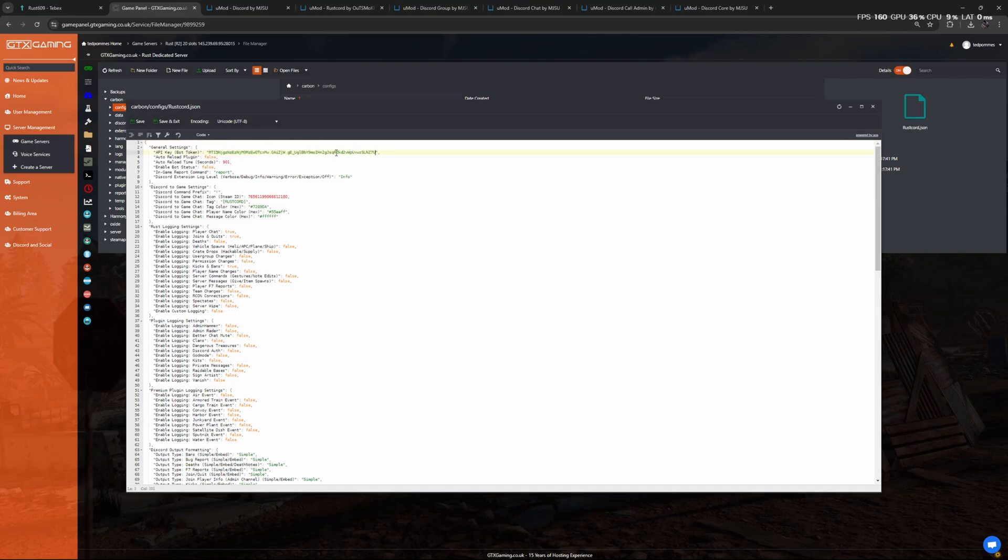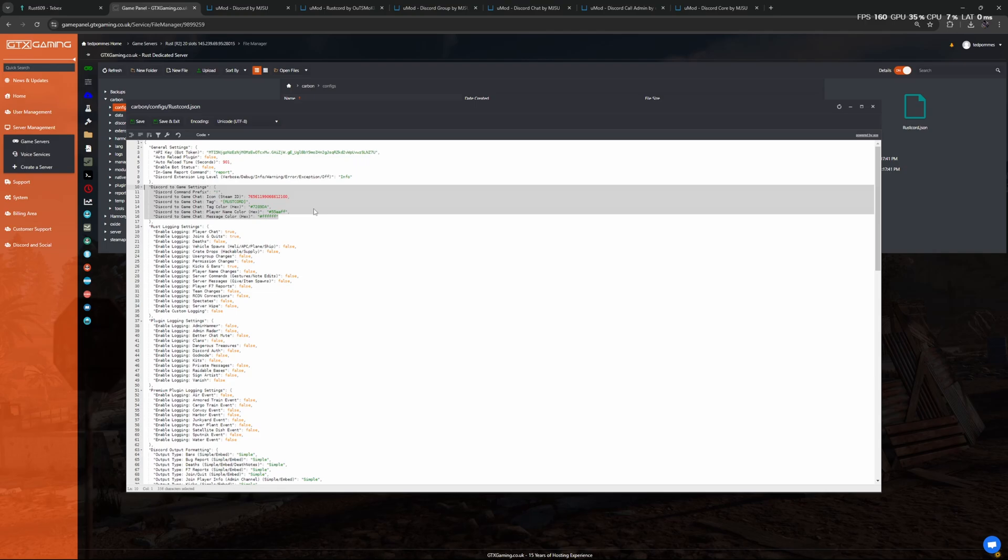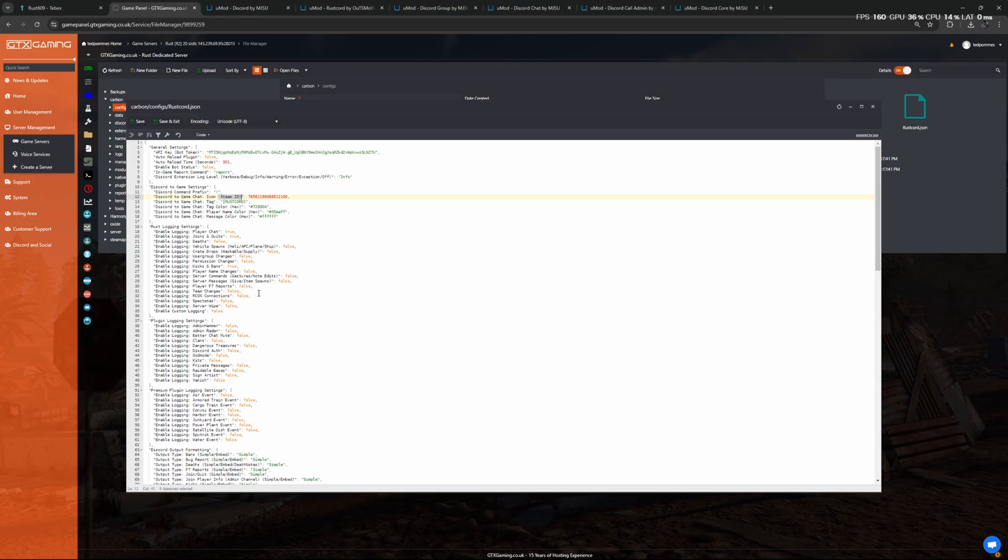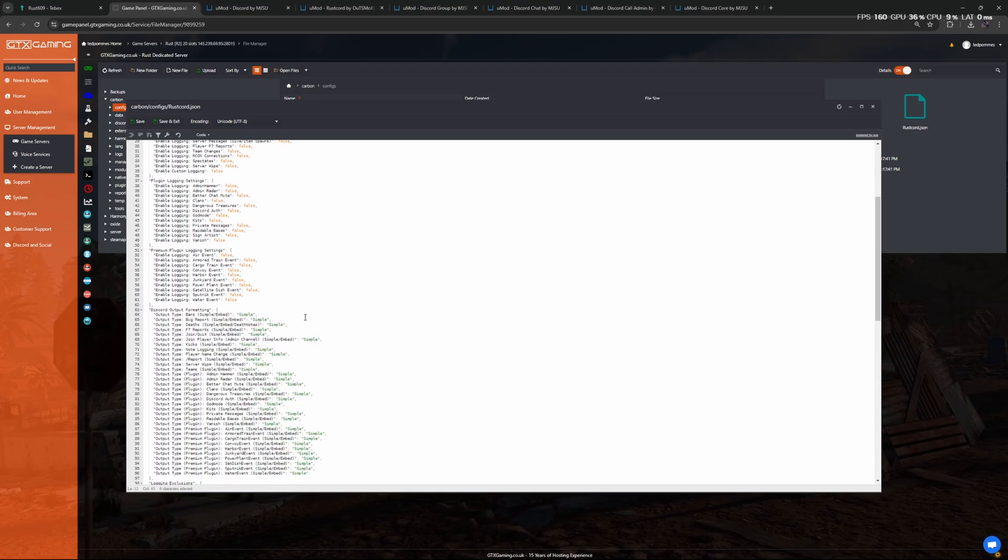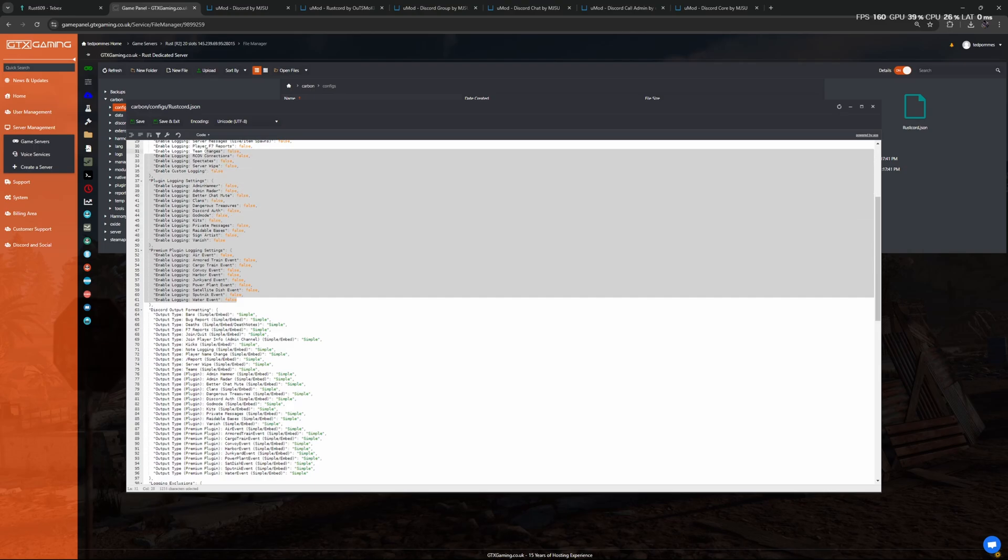Here we have to put our API bot token, so paste your token over here. Optionally there are some Discord settings you can change if you want to change the branding. You can also set a different icon using a Steam ID, for example if you want to use the logo of your server.